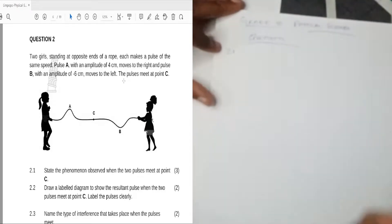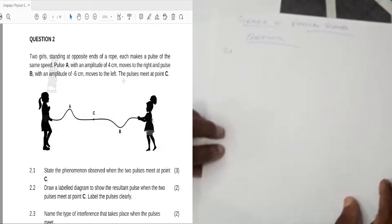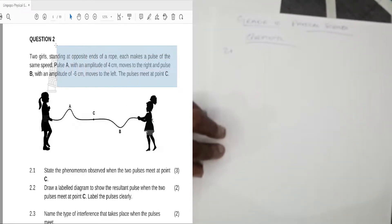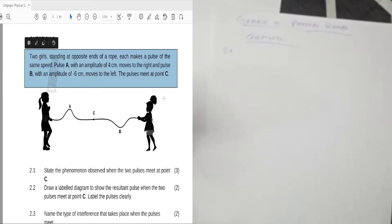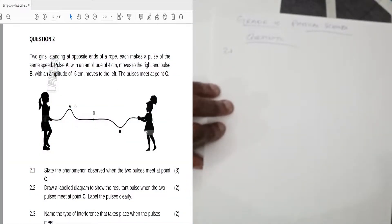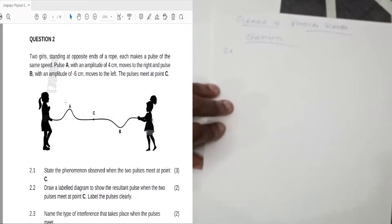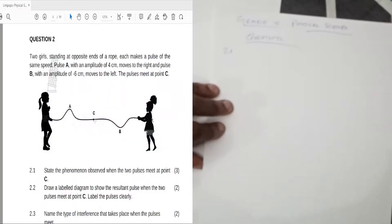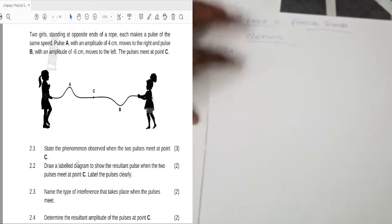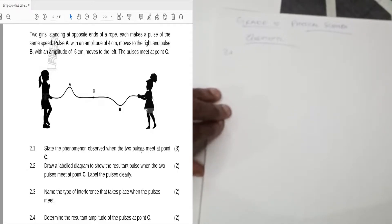Before answering, think about what topic is being discussed under waves. Pulse A and pulse B are moving in opposite directions — this one going this way, that one going that way — so obviously they're going to meet at point C. Something happens at point C, so let's answer the question.